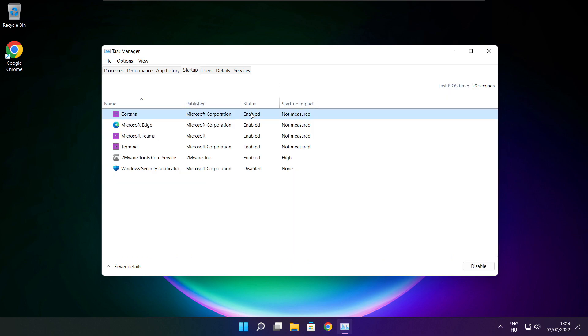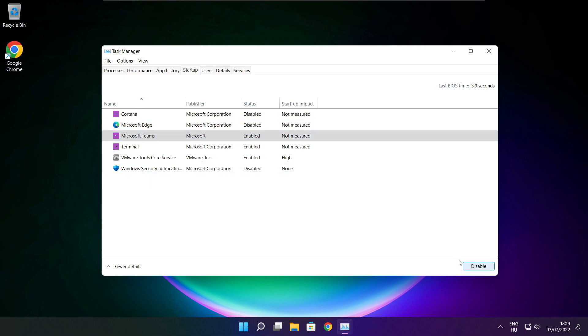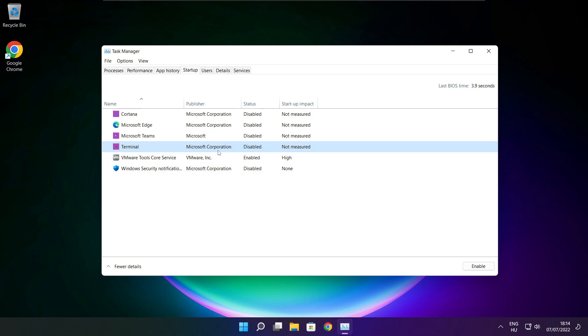Disable not used applications. Close window.